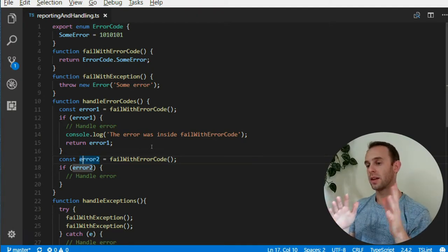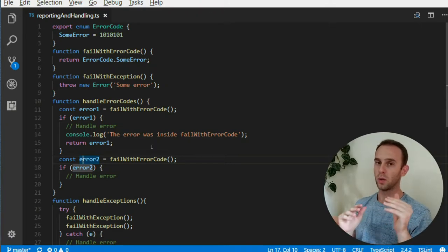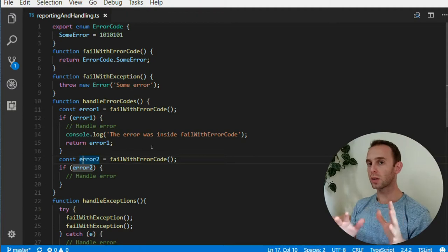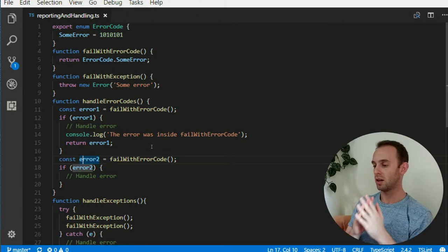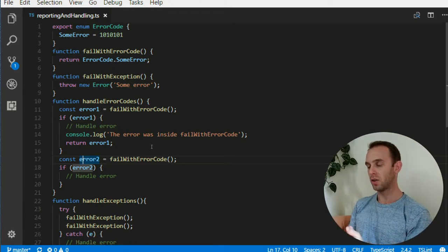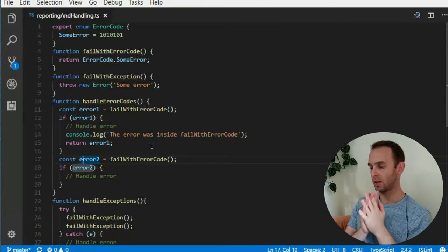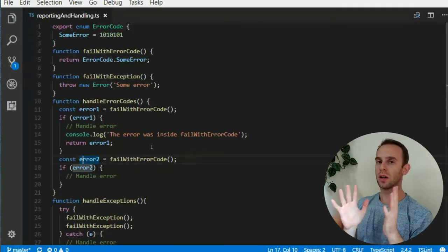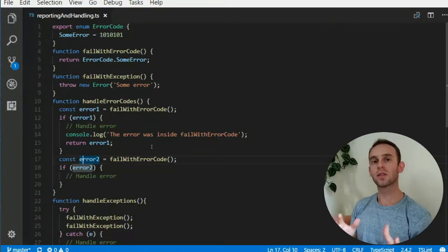From what we've seen so far, I can argue that handling errors with error codes is way worse than handling errors with exceptions. So when you have a choice, please choose throwing errors and handling them with try-catch. It has much more benefits, is way better, you can do a lot more good stuff with it, and it is less confusing.